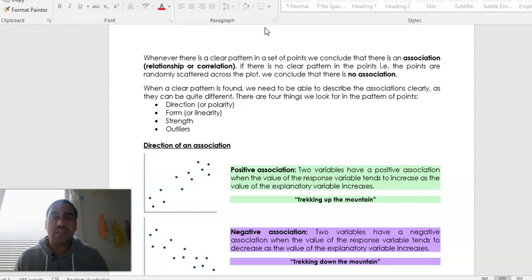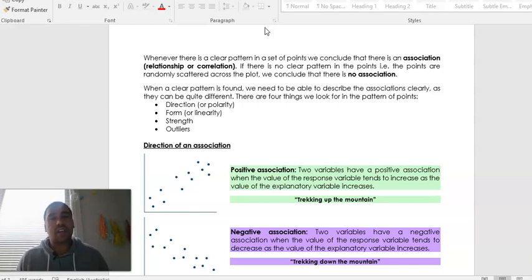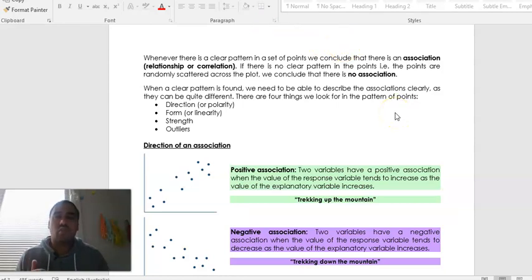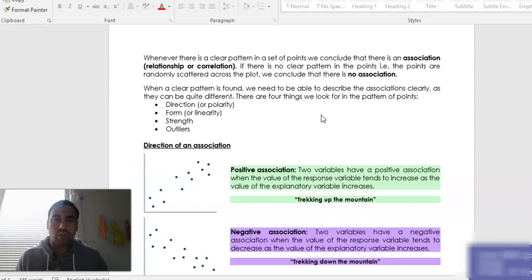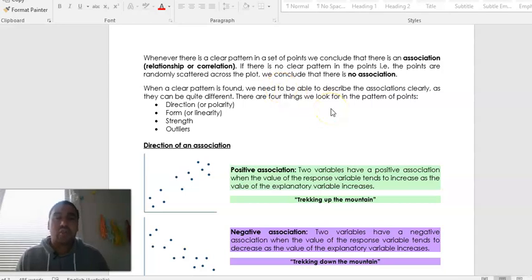When a clear pattern is found, we need to be able to describe the association. There are different ways of describing associations and different characteristics between scatter plots — we'll take it one chunk at a time. There are four things we look for. The first one is the direction, also known as polarity — we want to see if the direction is going from left to right upwards or from left to right downwards. We also want to see the form or linearity, as well as strength and outliers.